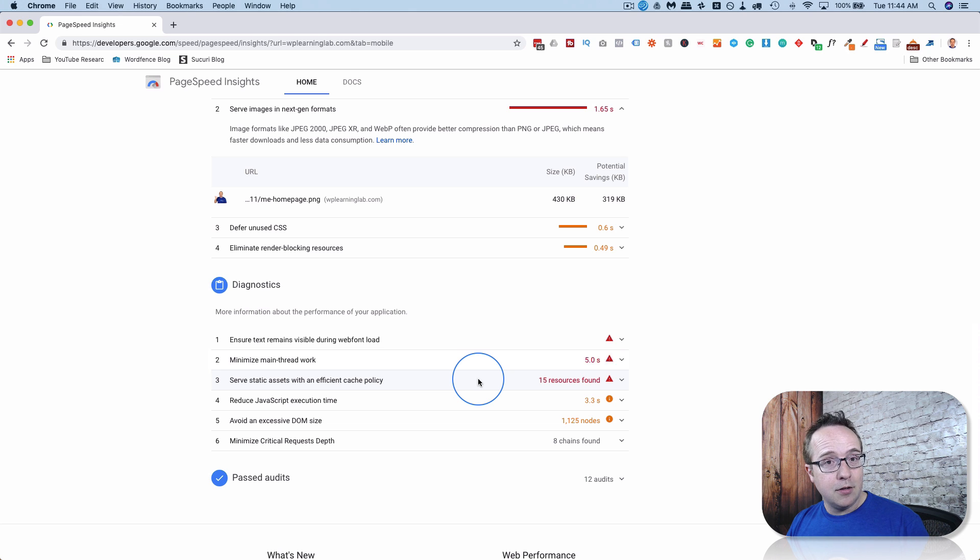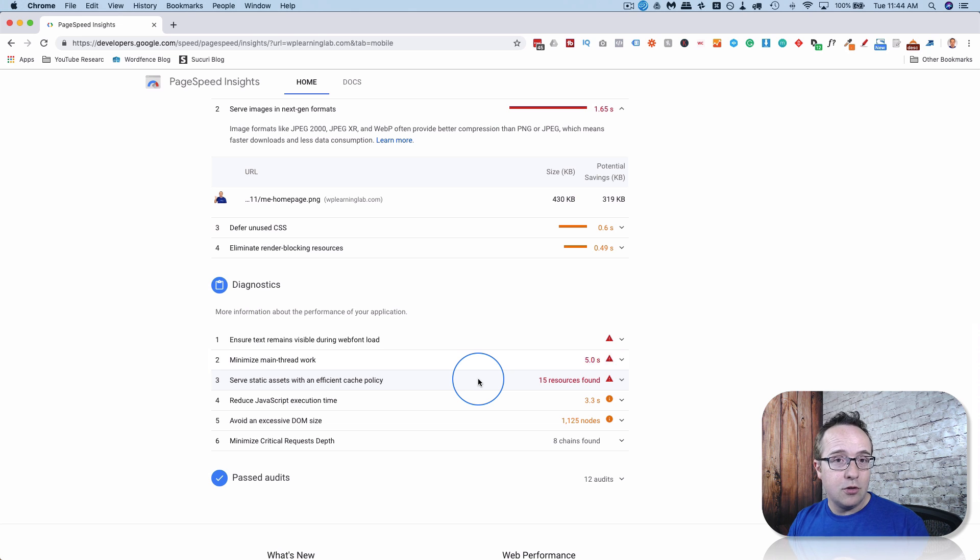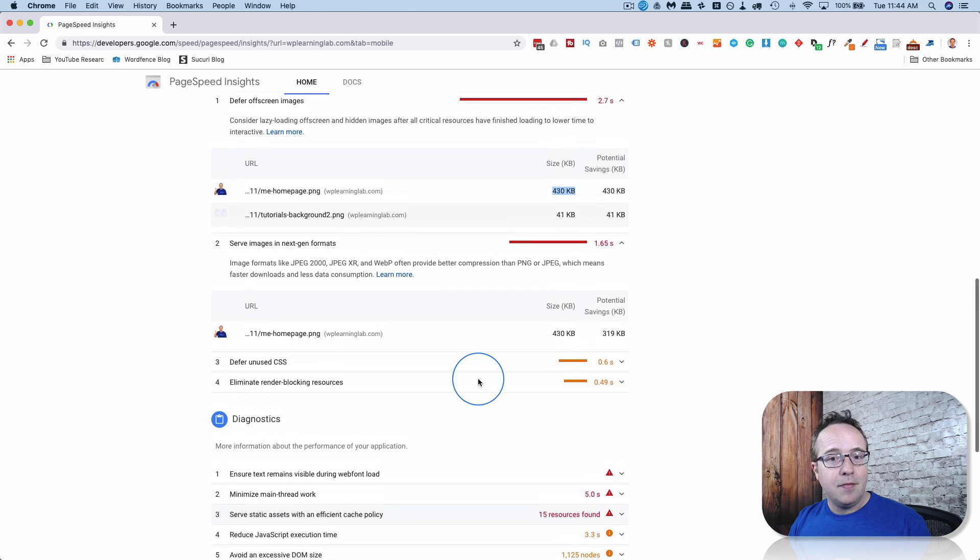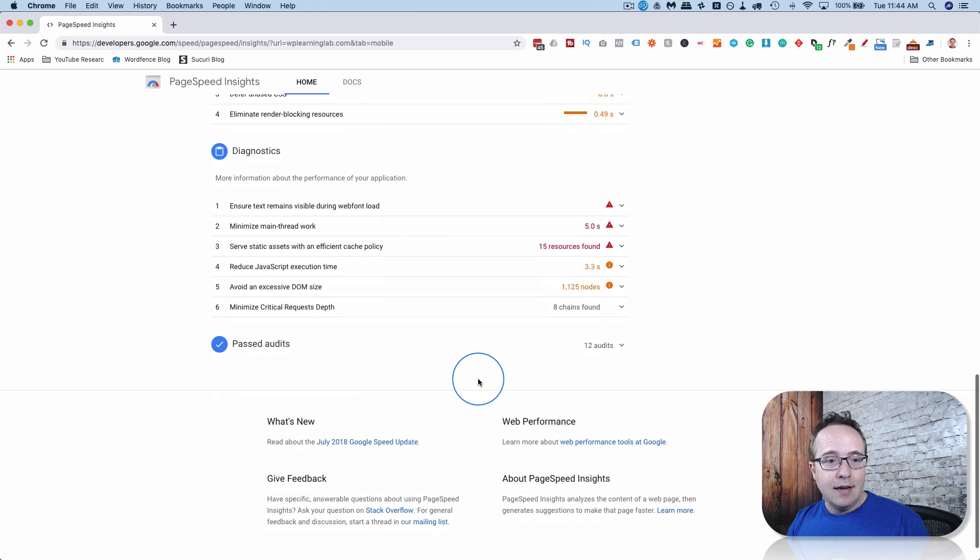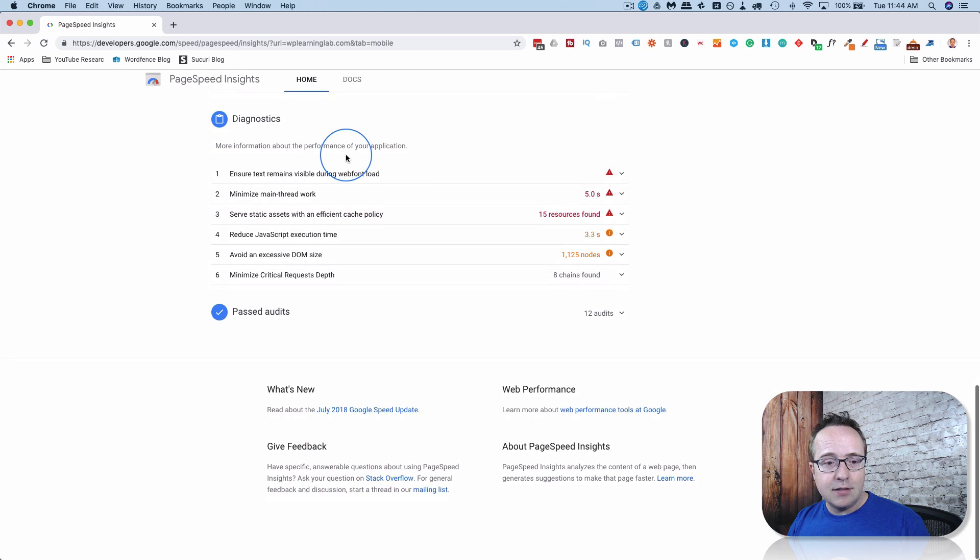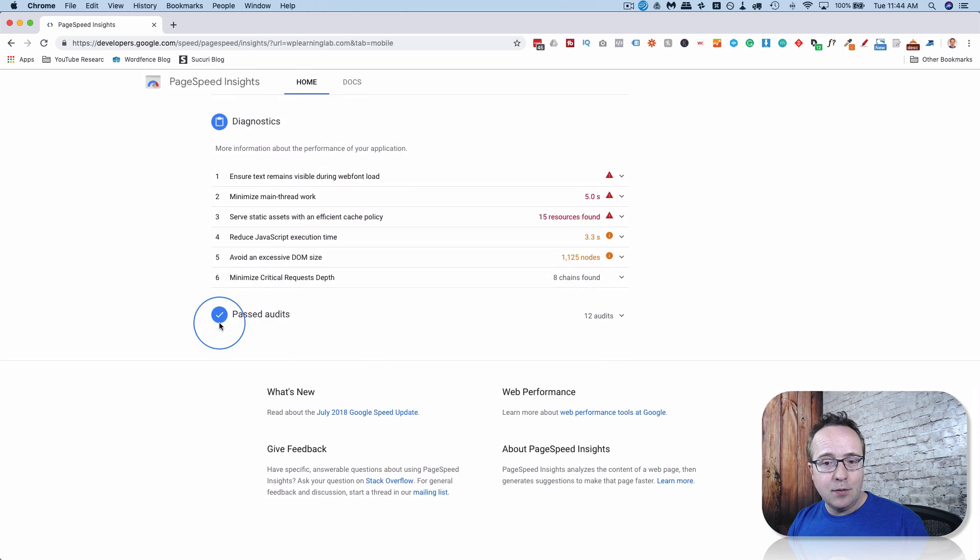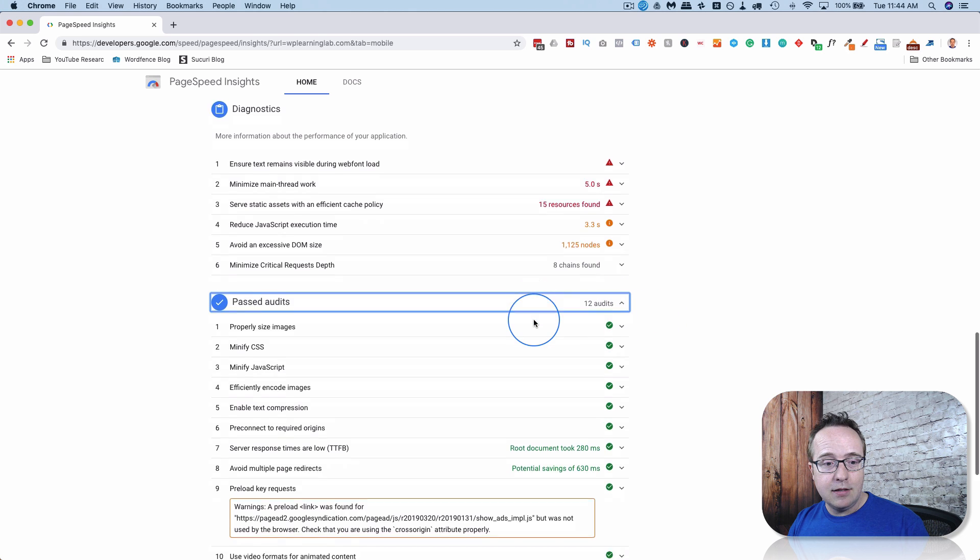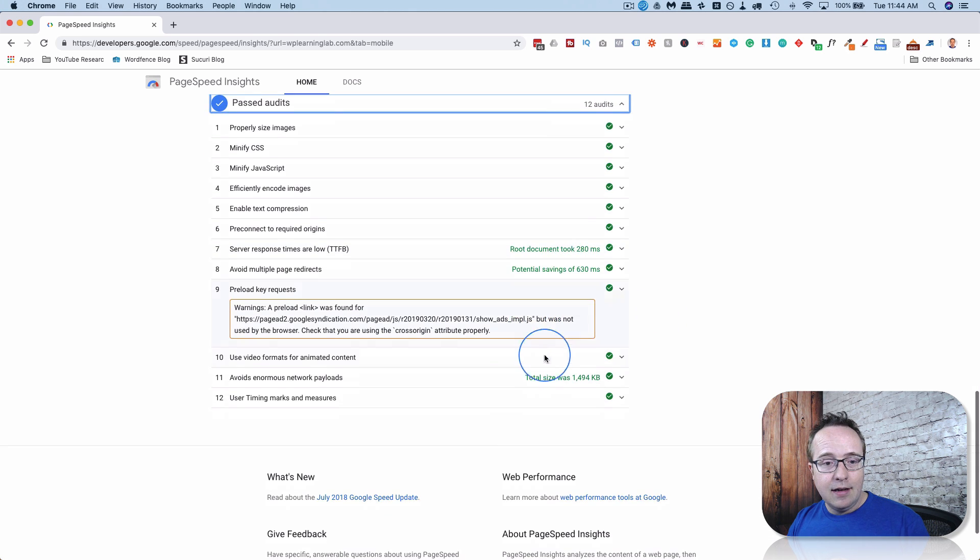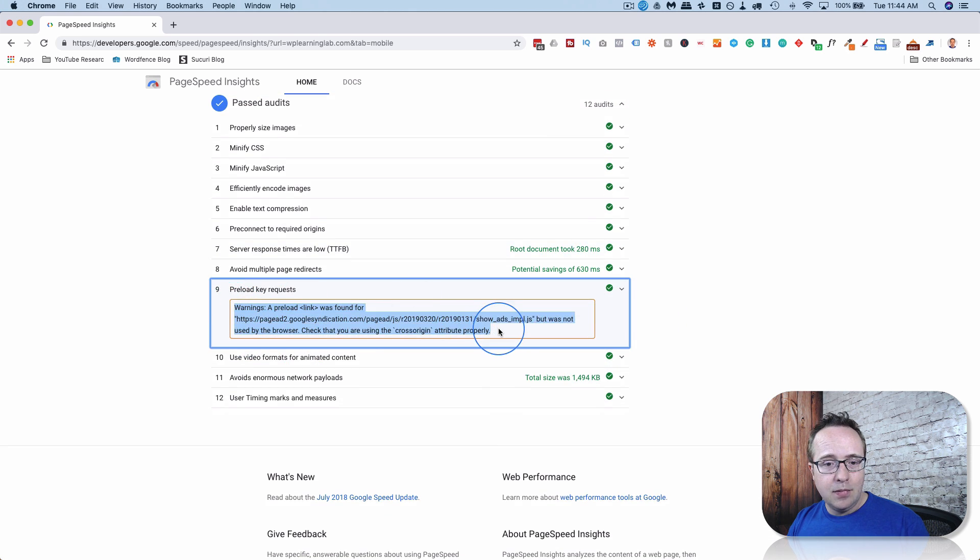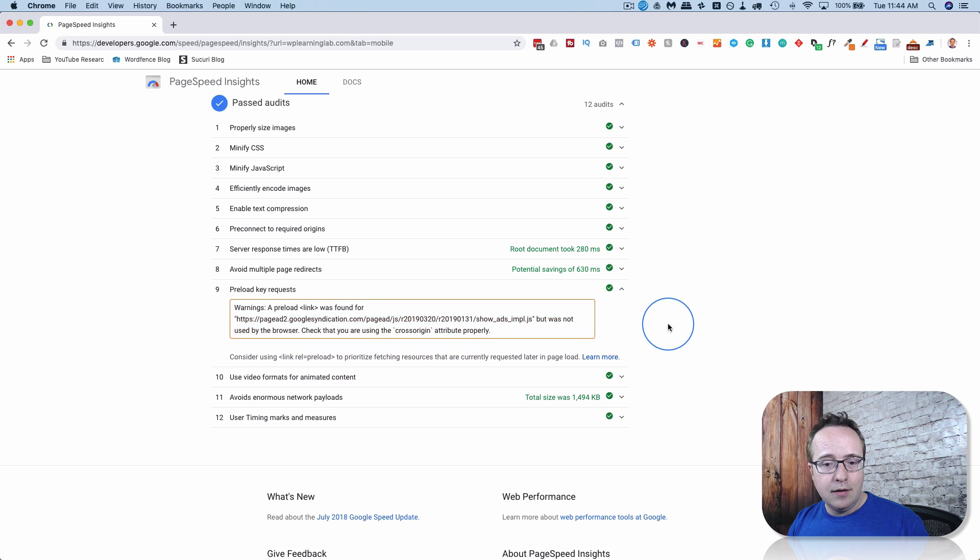It's stuff that maybe you forgot to do, or stuff that you know you should do but you hadn't done yet. Either way, it's important to do these kind of scans. There's more information on our diagnostics, and we passed 12 audits on this site, so that's nice. Even though we passed it, it looks like there's a big warning on here.